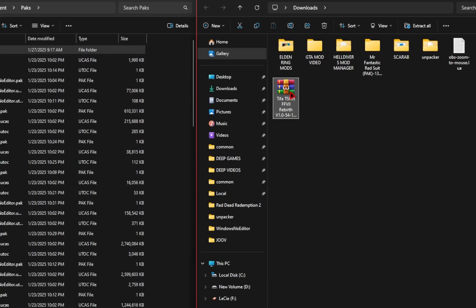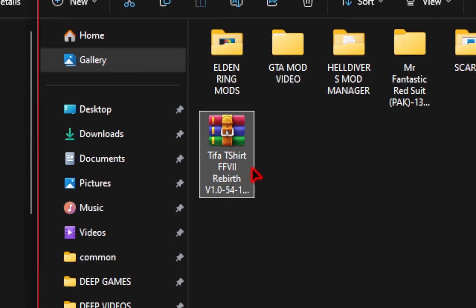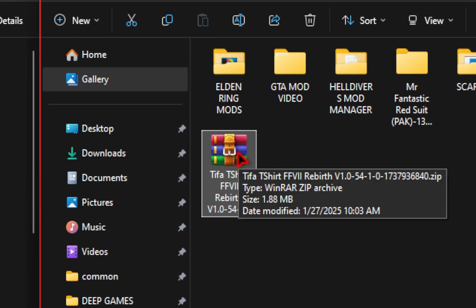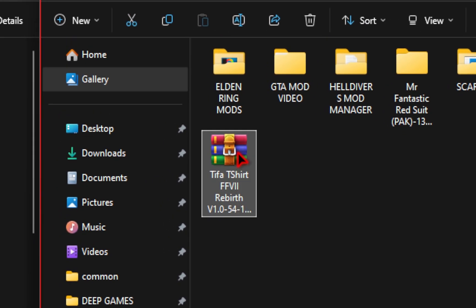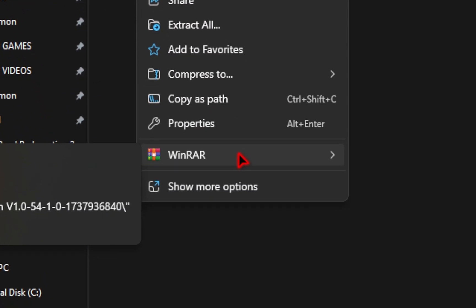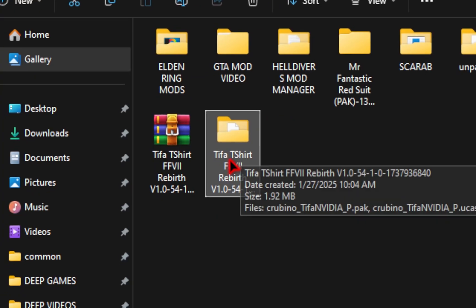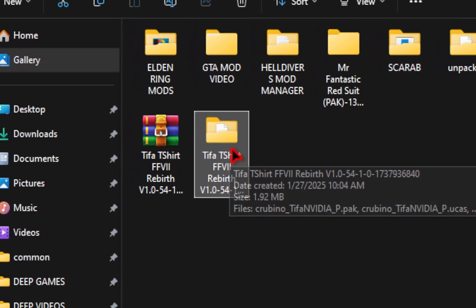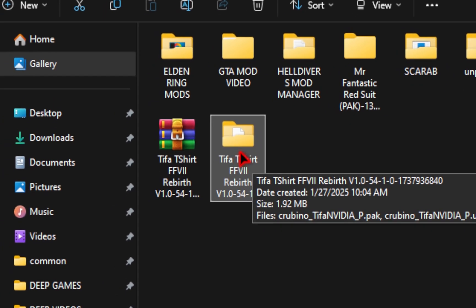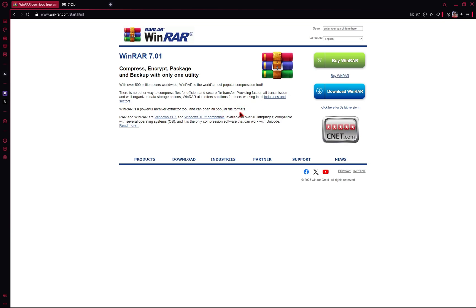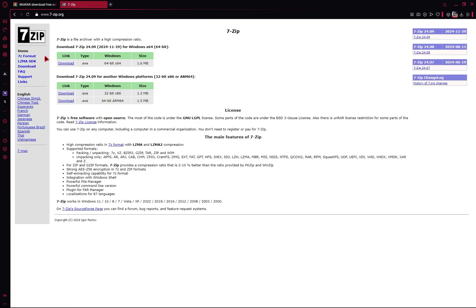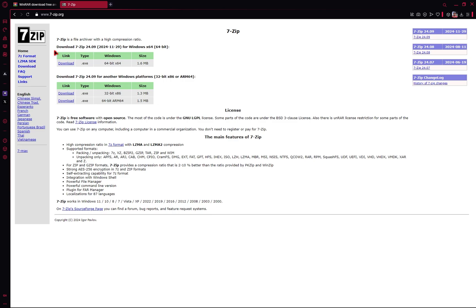Once you have your mod downloaded, it should be in a zipped file format. From here, we just need to right-click, go to our unzipping tool, and extract those files. It should give you a new folder with the modded files. If you have no idea what we just did, or your file is looking weird, you need to download a program called WinRAR, which is free to use. I'll leave a guide in the description, or you can download 7-Zip, which is also free.